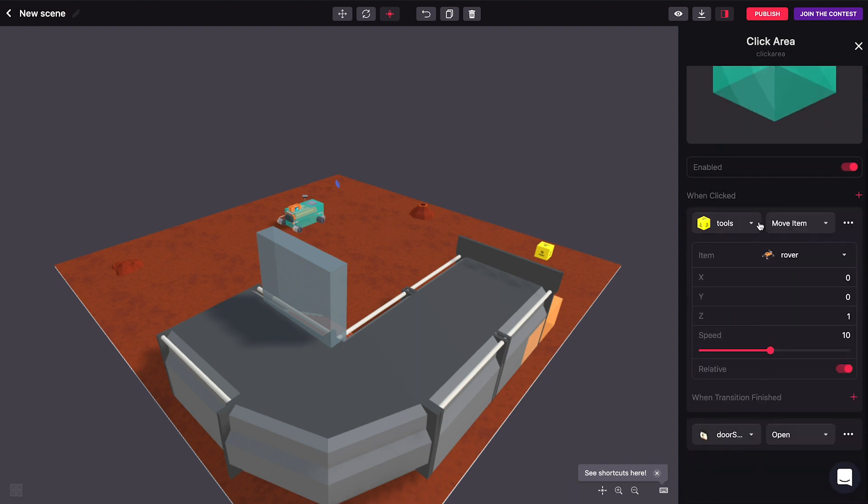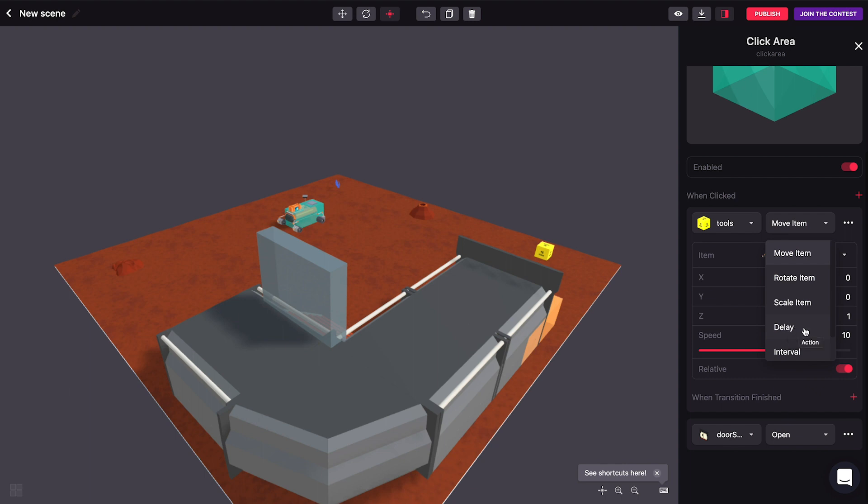So a few other things you can do with this tools item here. You can rotate things. You can scale things. You can delay an action, which is also really helpful.